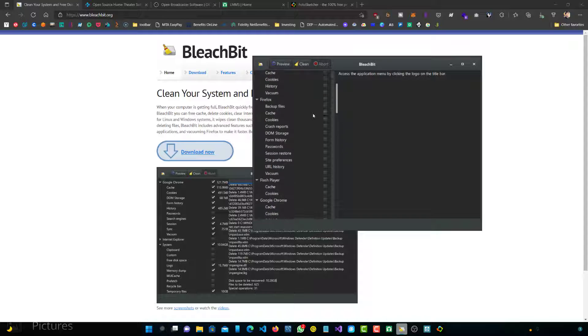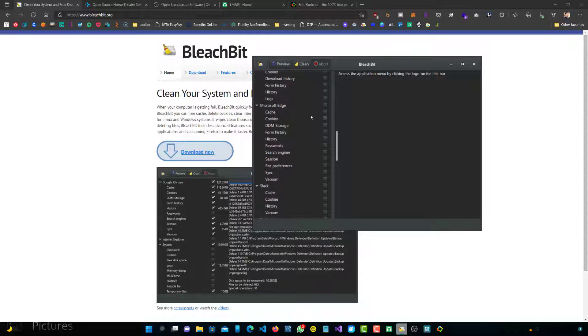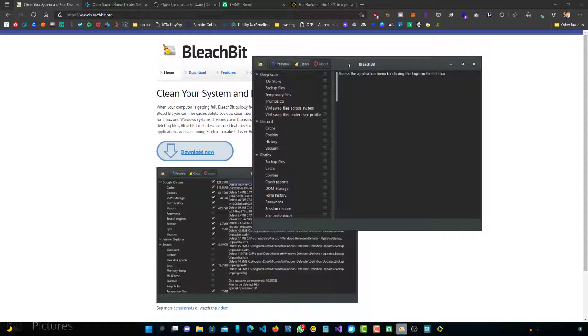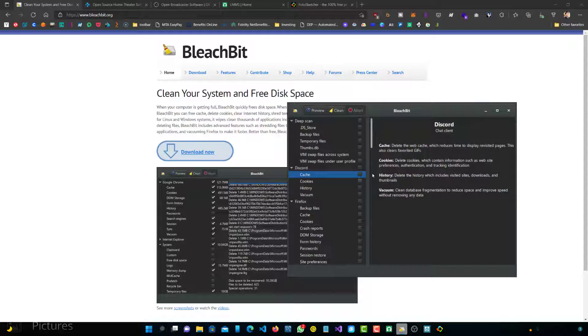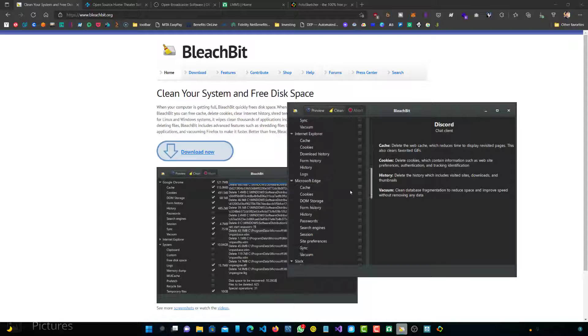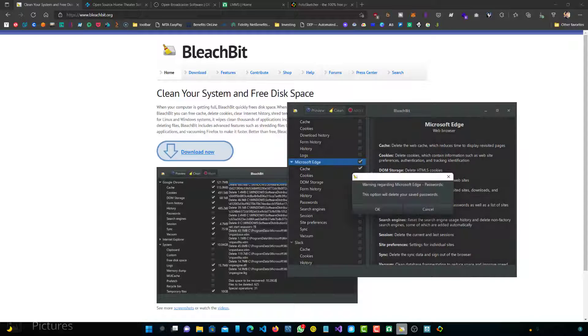You can see I have a really simple UI, really easy to use. You basically clean your system and free any disk space that's unused. You can easily do it - if you want to clear your cache on Discord, I can just select this and it'll clear all that out. It has all your applications or whichever applications have cache and things that can be deleted, so like Microsoft Edge, I can just delete everything, saved passwords. Slack, anything that you have, any applications.